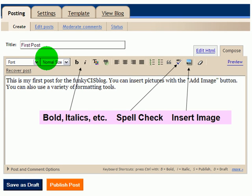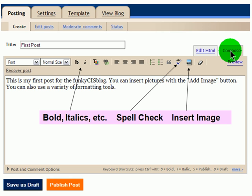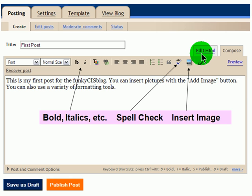Back in the posting screen, the toolbar is pretty easy to get used to. There are normal font controls like bold and italics, and over to the right you have controls for doing a spell check and inserting an image into your blog post. Notice we're in compose mode. If you want to edit in HTML mode and you're familiar with HTML code, you have even more control over the way your blog posts work.